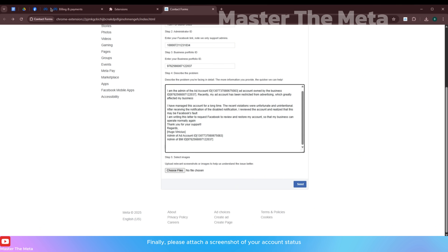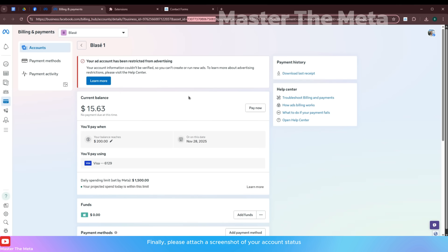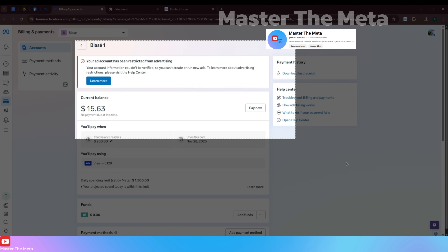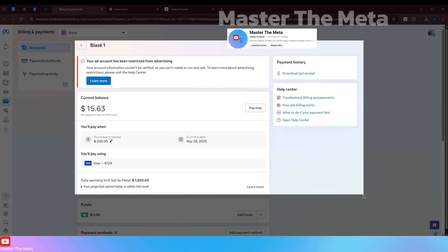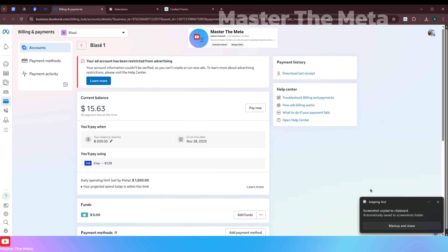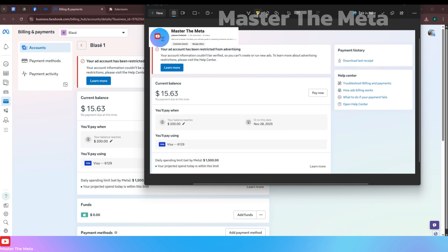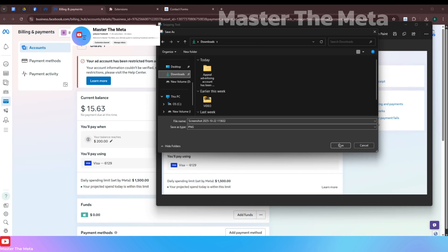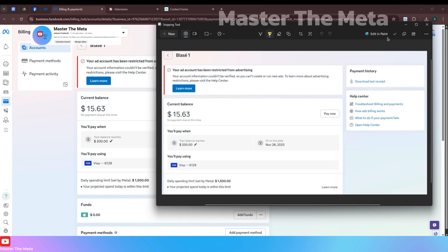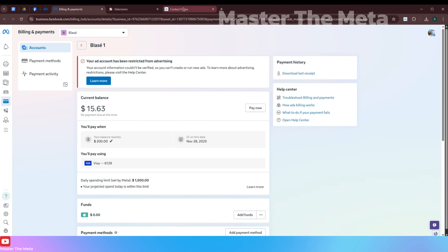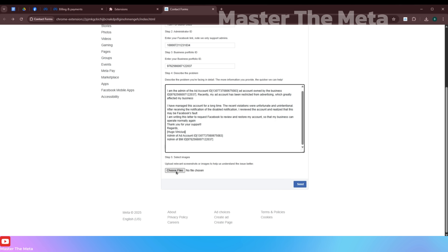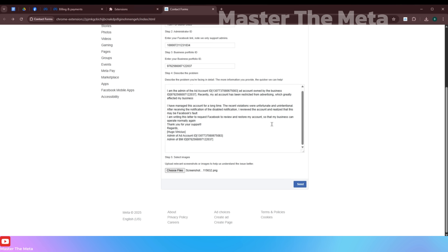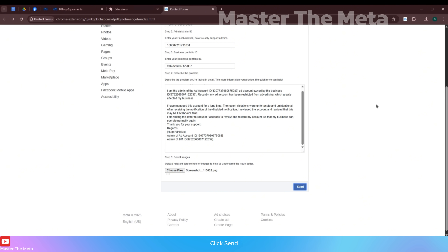Finally, please attach a screenshot of your account status, then click Send.